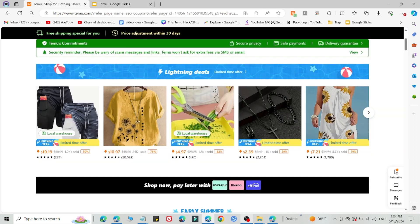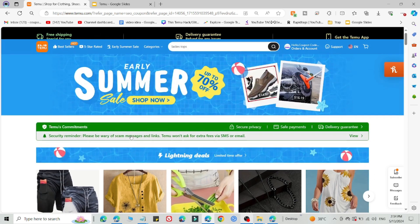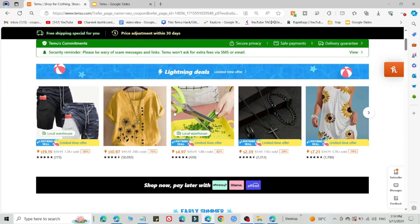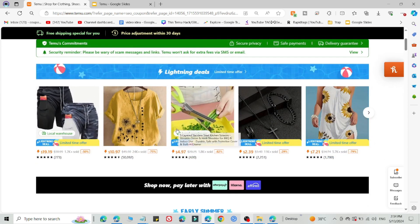This is method number one. If this method is not working, use method number two and this will definitely work for you. So what you need to do is simply leave your current Temu account and create a new Temu account on other devices, for example, a different mobile phone,